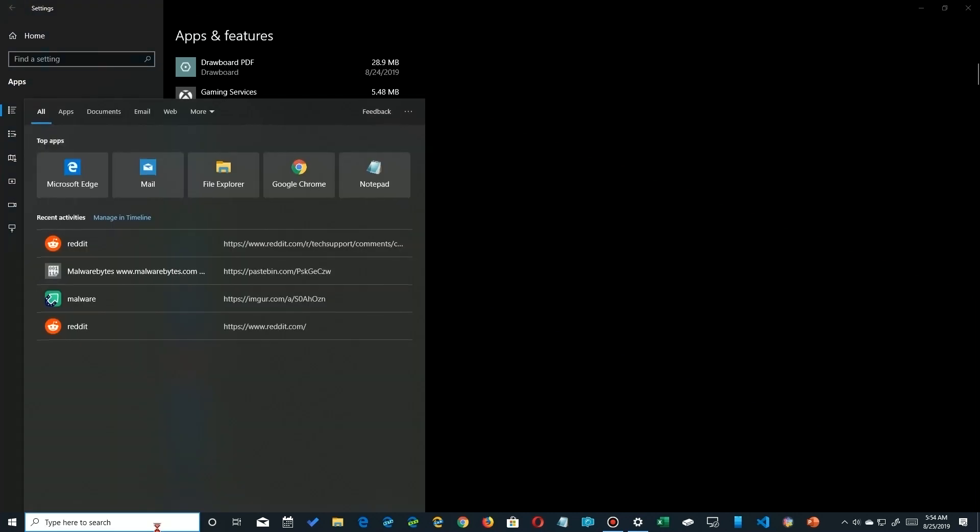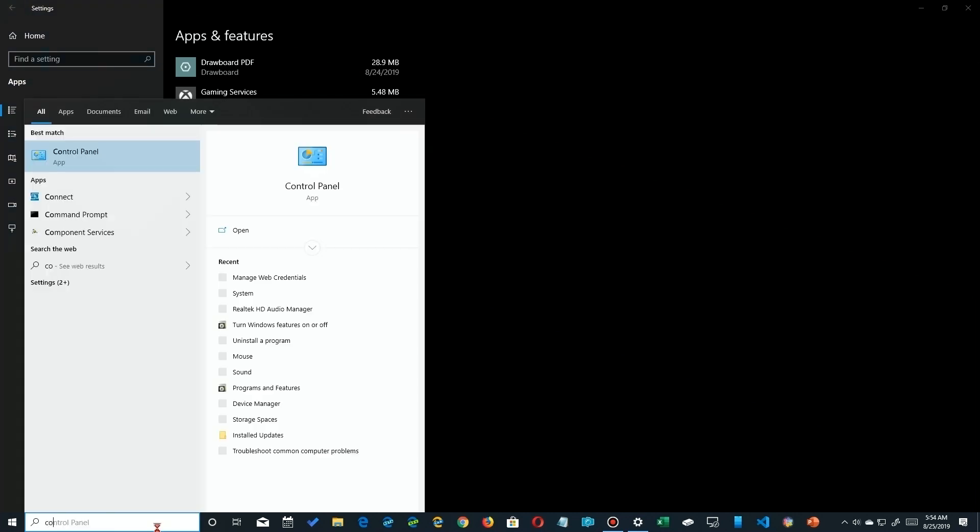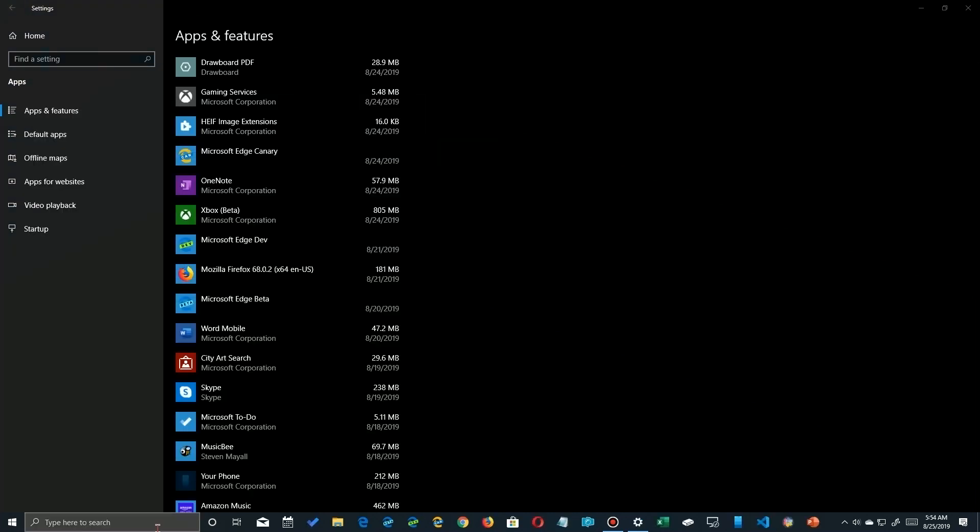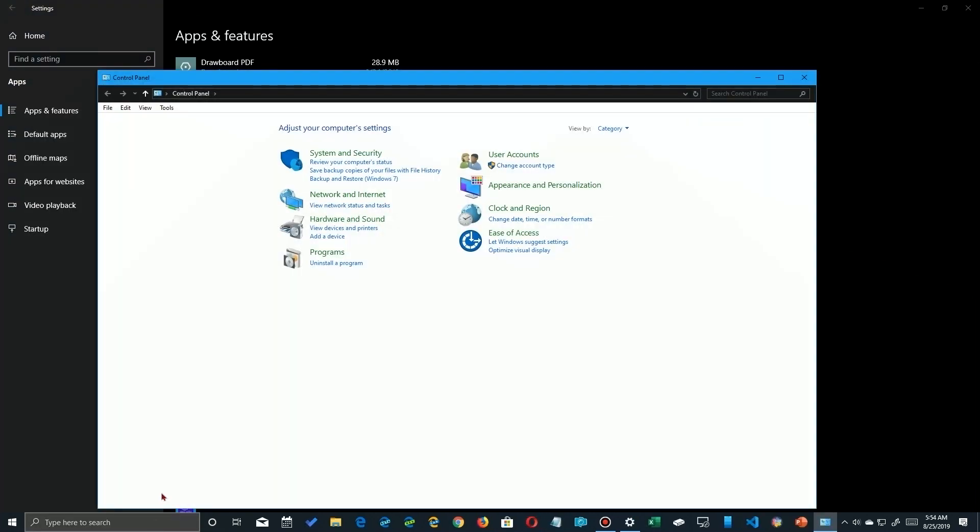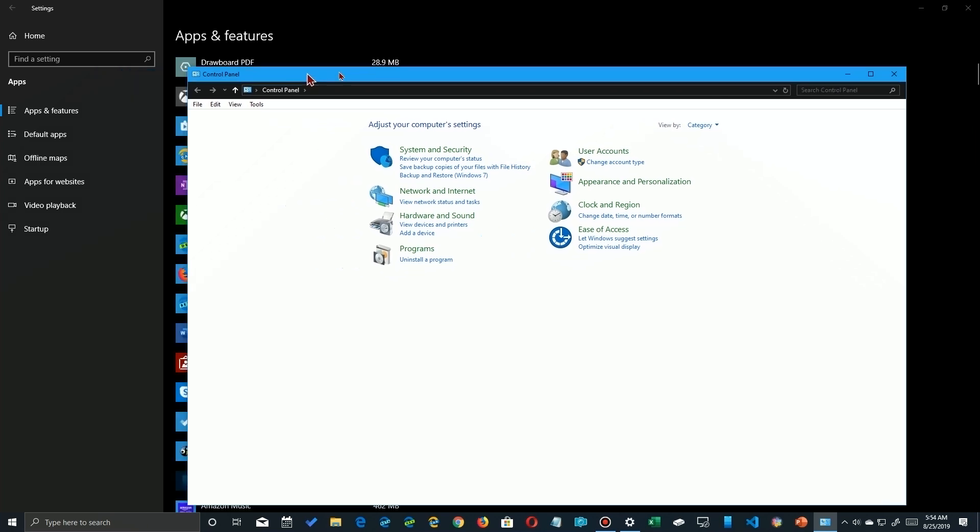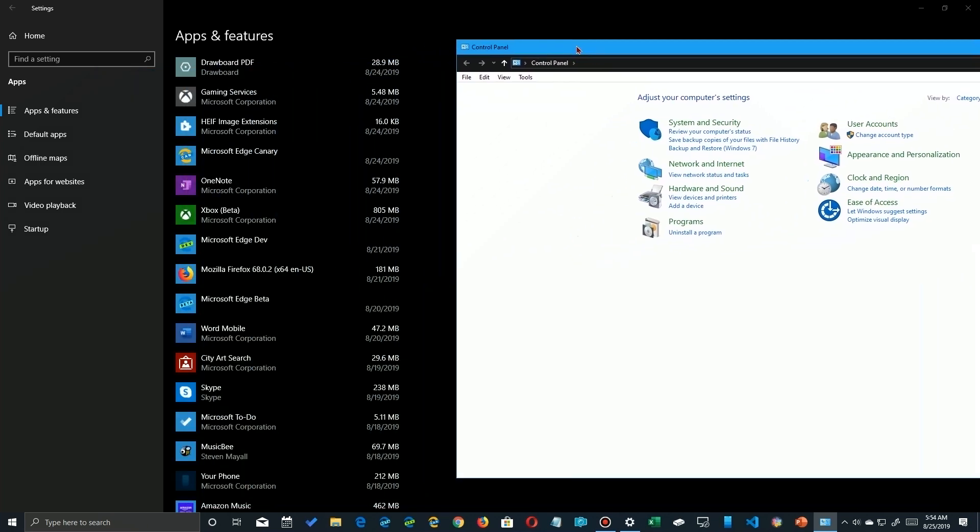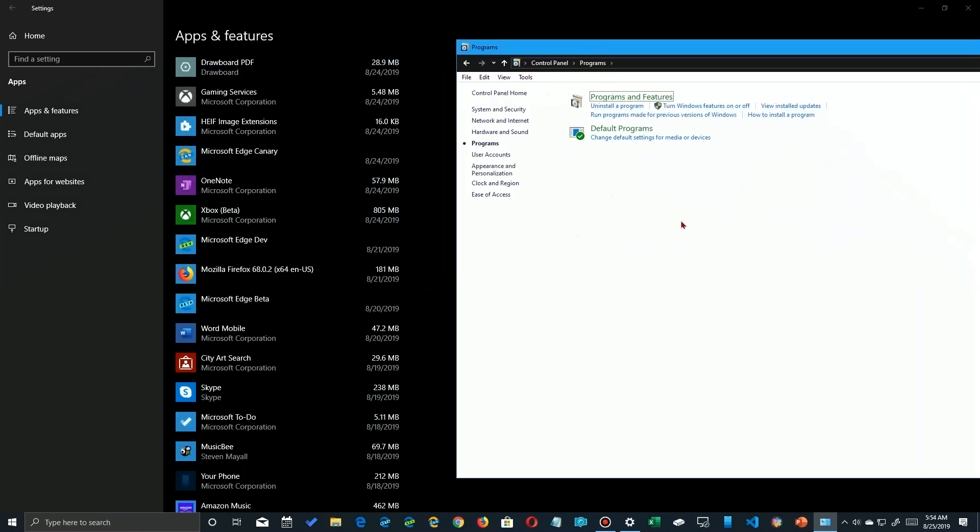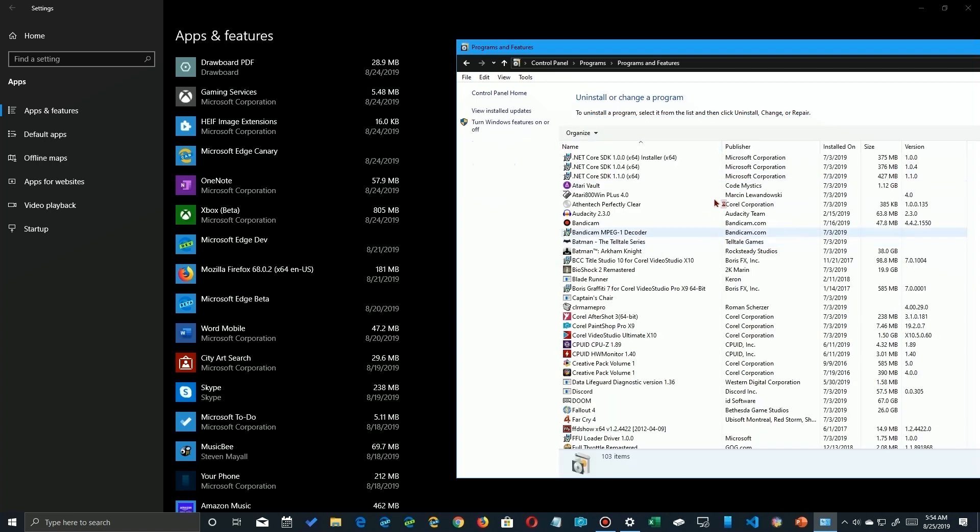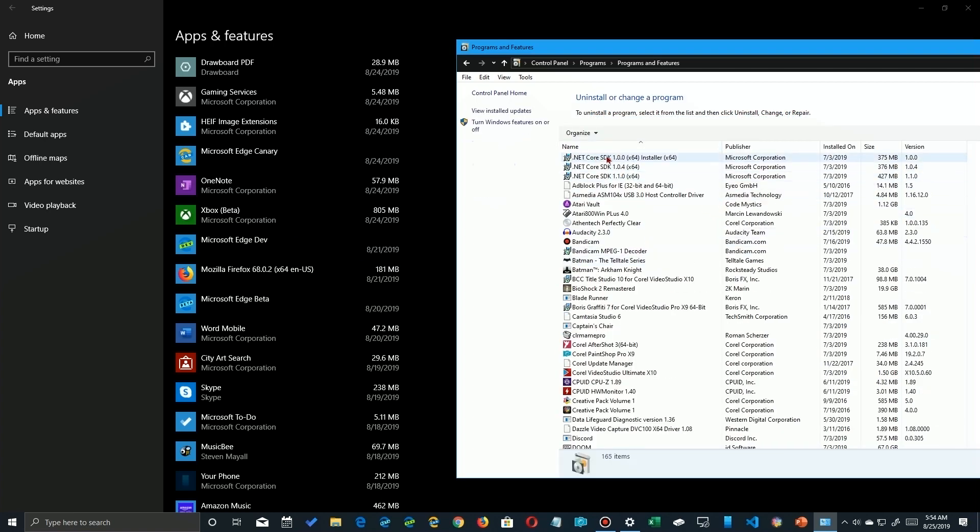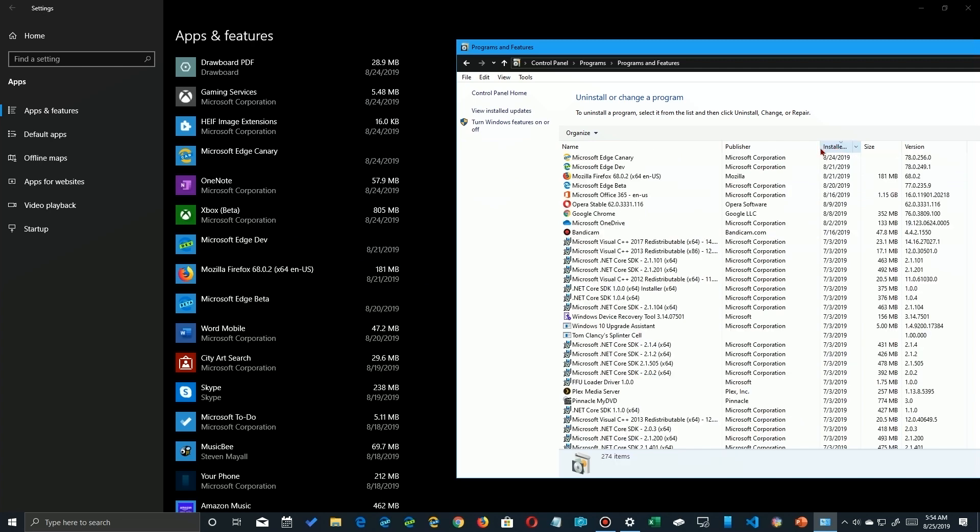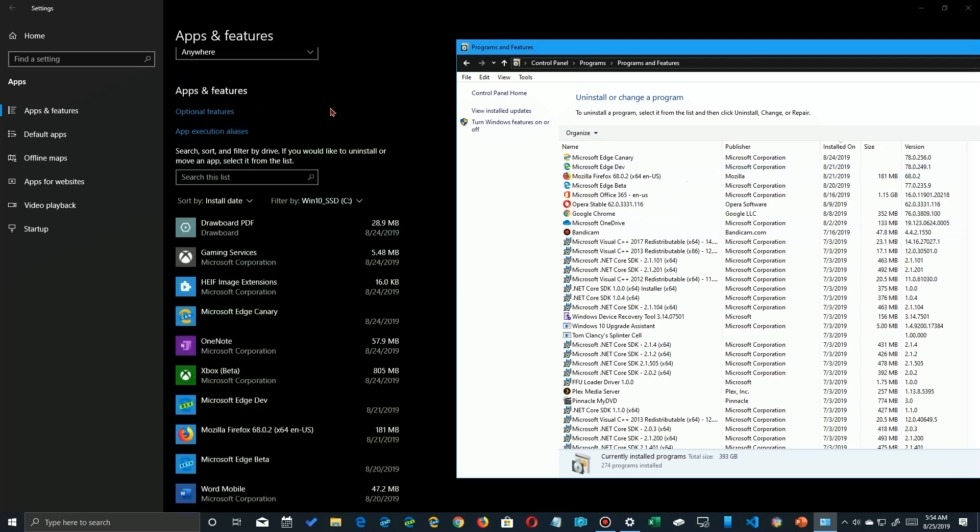We're going to go down here and type in control panel, and there it is, the old control panel. Let me move it off to the side here. Down here it has programs and you click on programs and features and down here you'll see the same exact list and there's an install column right there. You click to sort it just like you did in settings app.